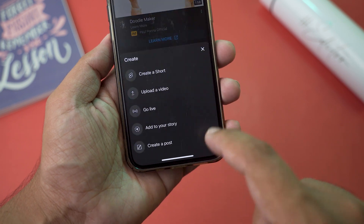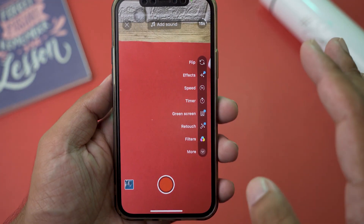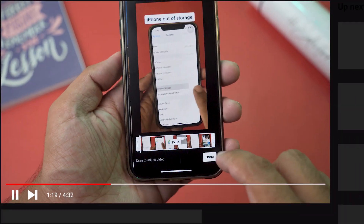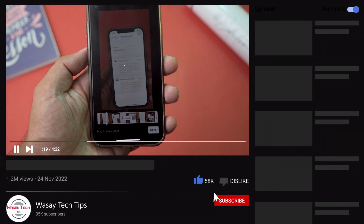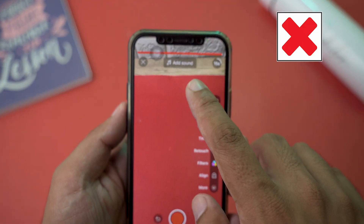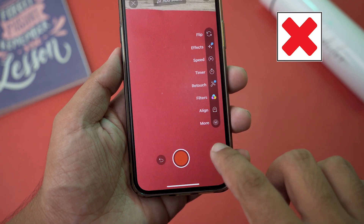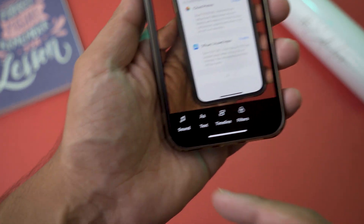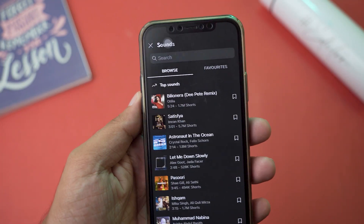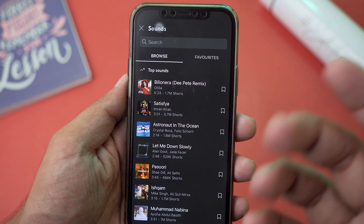The other thing is that you need to follow this particular process. Press on Create, create a Short — again, it doesn't matter if it's a 15-second or 60-second video. Select your video. Now the main thing is that you're NOT going to press on 'Add Sound' from here — that's the main trick. We're going to press on Done from here, and then you'll see this little sound section. Press on Sound from there.